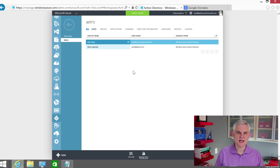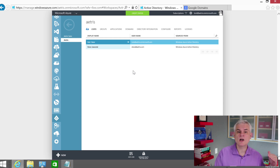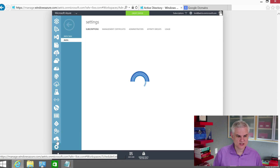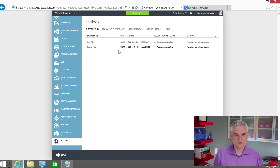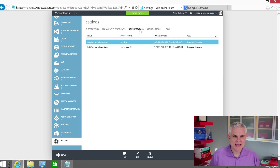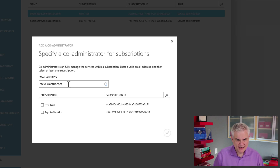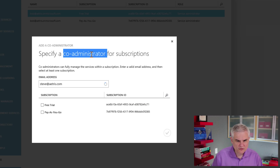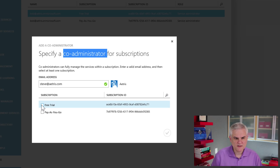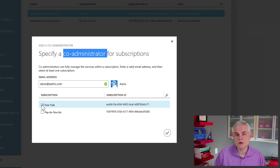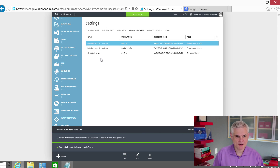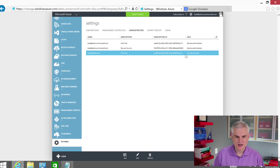We've already added Steve at Atris.com. Now what I want to do is rise above his role inside of this directory and promote him to become one of the co-administrators of the subscription so that he can add and remove Azure services as he needs to. I'm going to come down to the Settings option on the left, select Administrators, and click the Administrators tab at the top. Then at the bottom I'll click Add and add Steve at Atris.com. I'm going to give him co-administrator rights to the free trial. Now we can see Steve is a co-administrator on the free trial subscription.